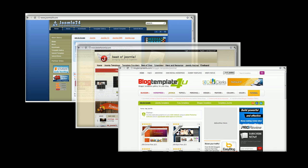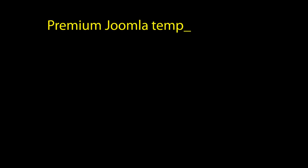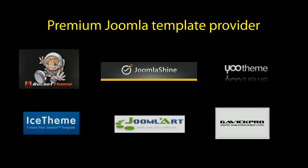If you can arrange some budget for a Joomla Template, we strongly recommend you buy a template from popular template providers, such as Rocket Theme, Joomla Shine, Joomla Art, etc.